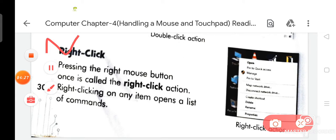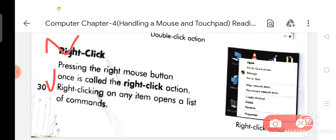Now we are going to discuss about right click. Pressing the right mouse button once is called the right click action. Right clicking on any item opens a list of commands.